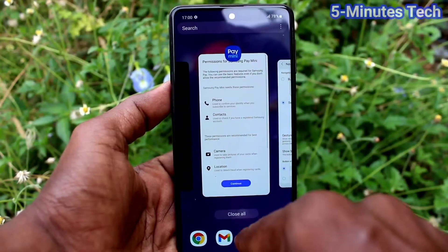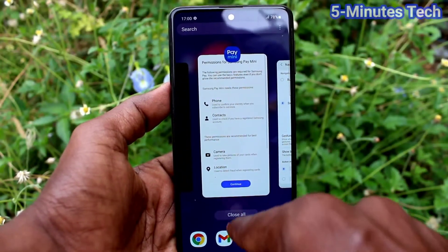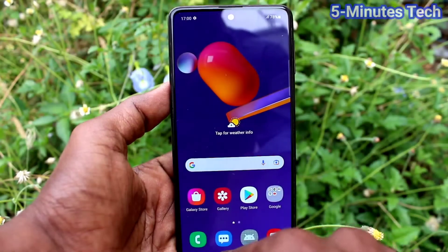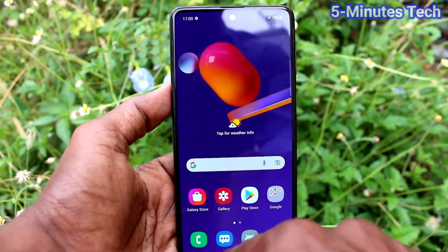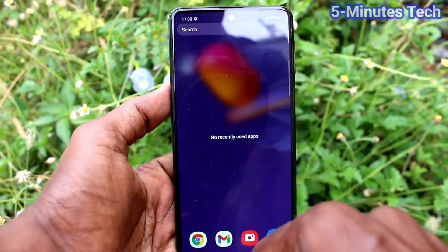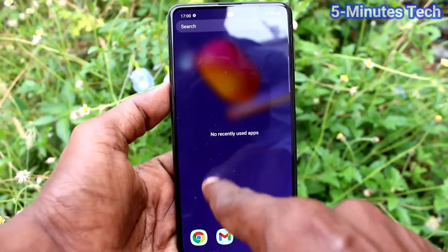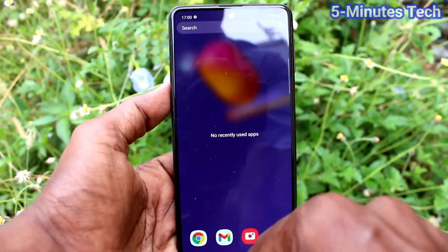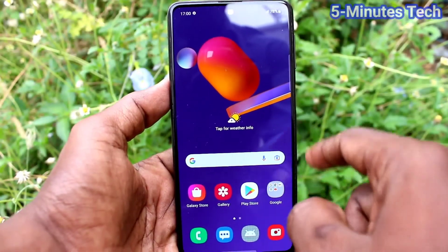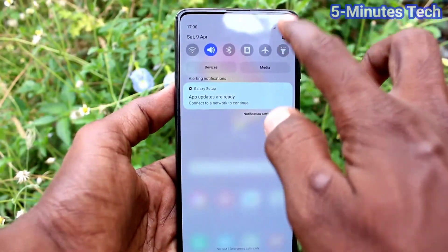To view recent tabs, swipe at the bottom left side. Swipe at the bottom middle to go home. In this way you can use swipe gestures for navigation.